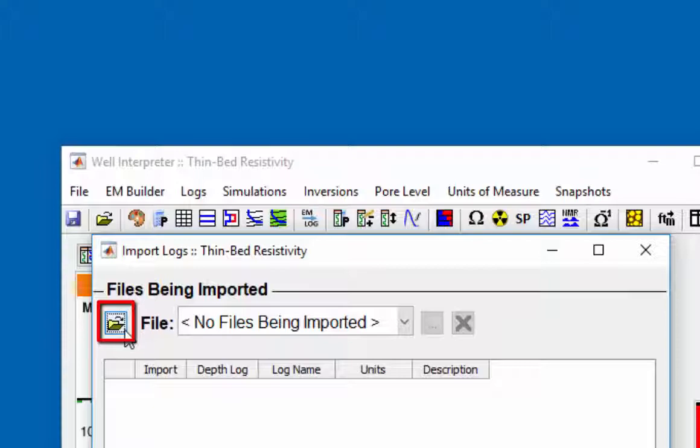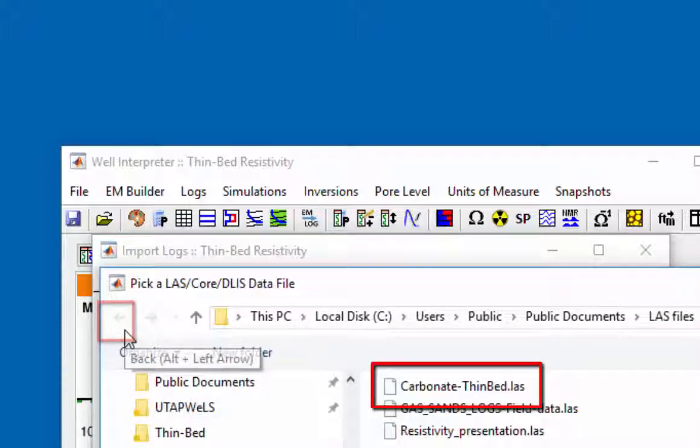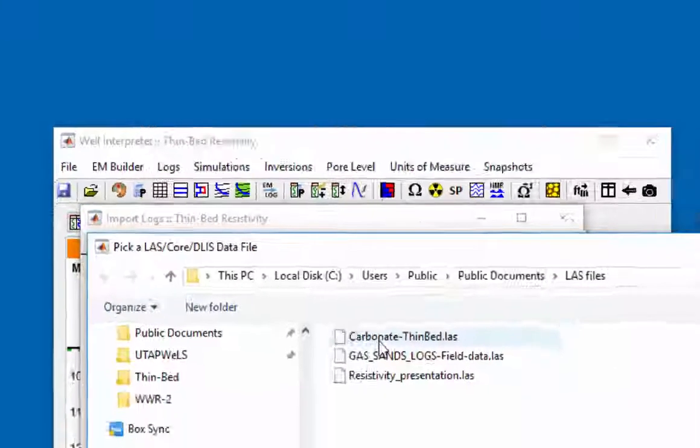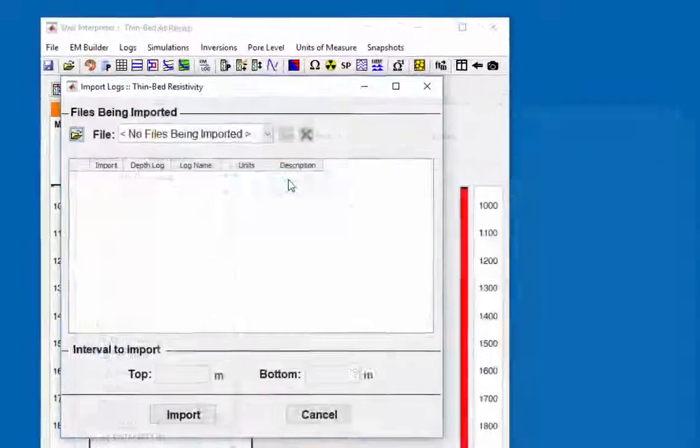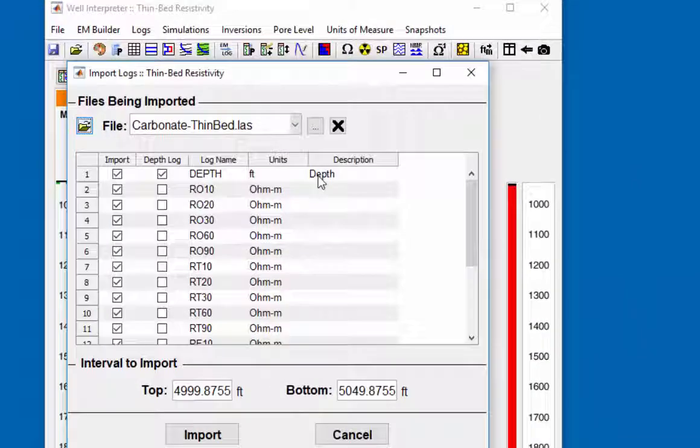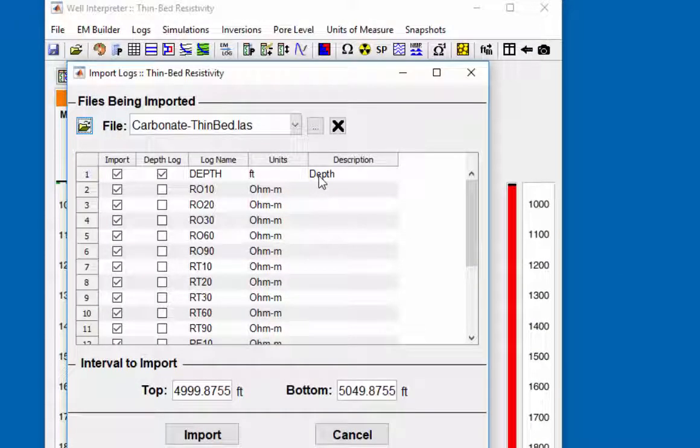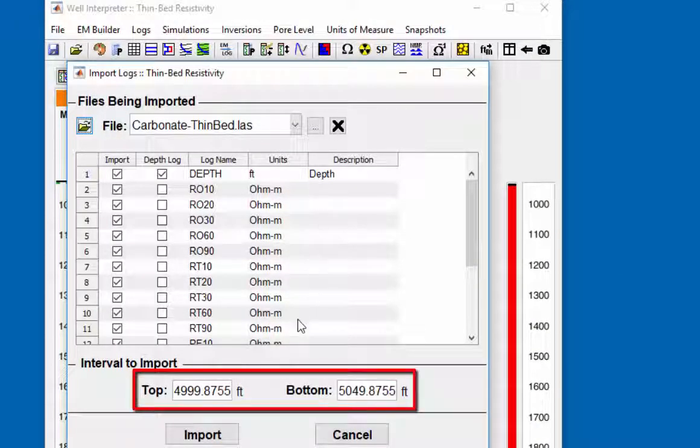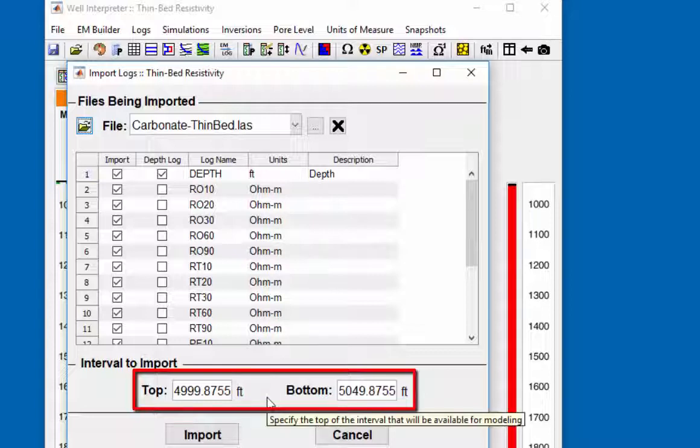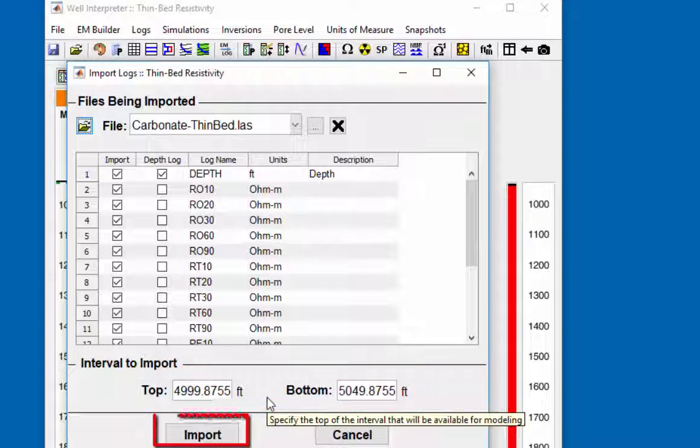Choose the carbonate thin bed last file. Note here the interval that will be loaded is around 5000 feet to 5550 feet. Click on import.